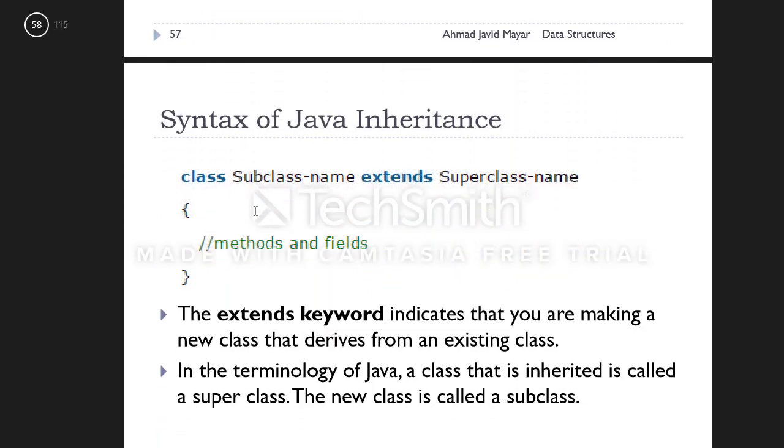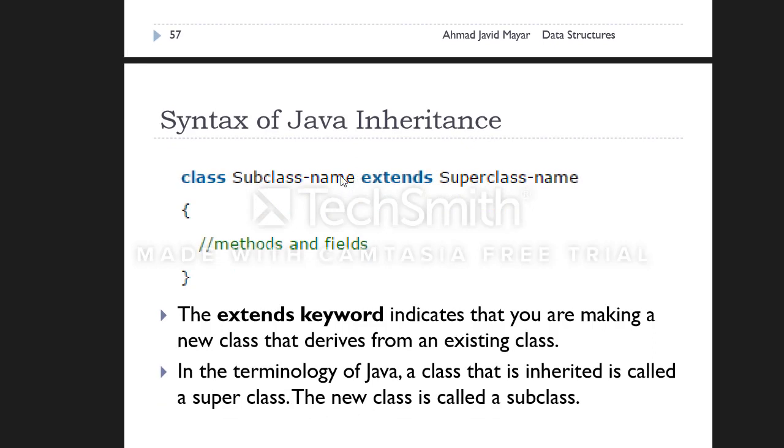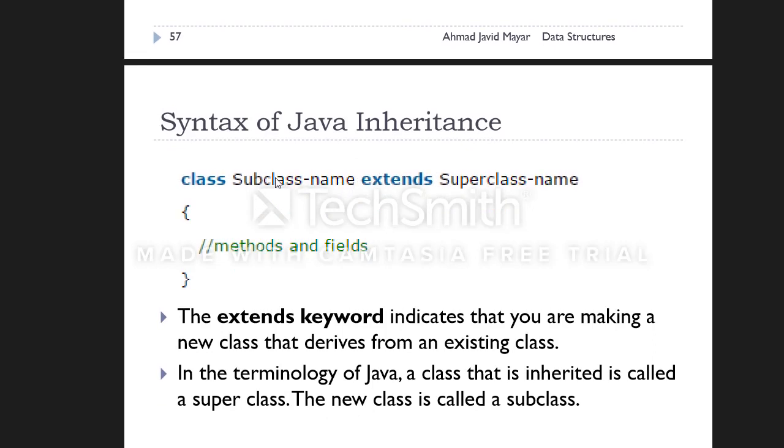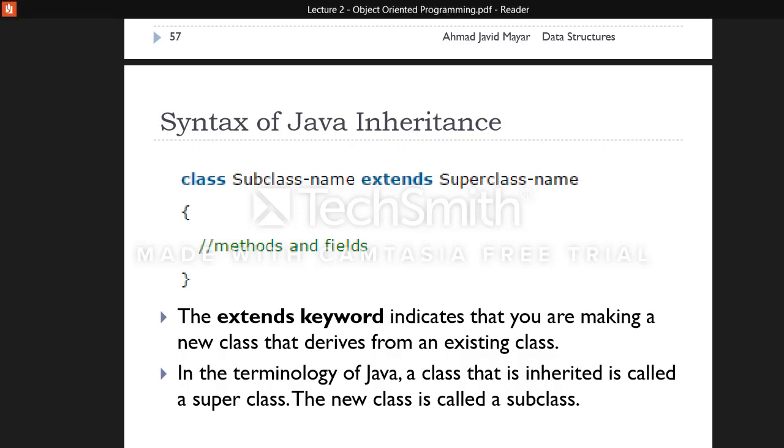The syntax of Java inheritance is as follows: you create a subclass and use the extends keyword with the superclass. In this way, you can use the code in your implementation.